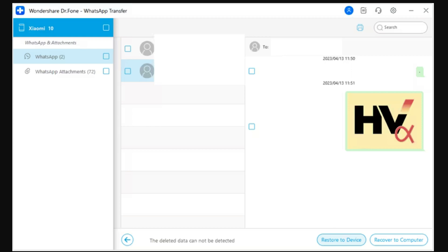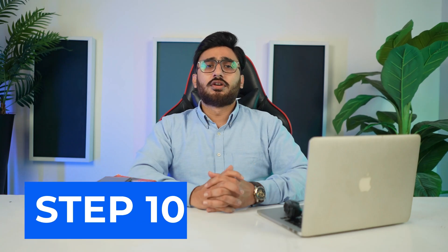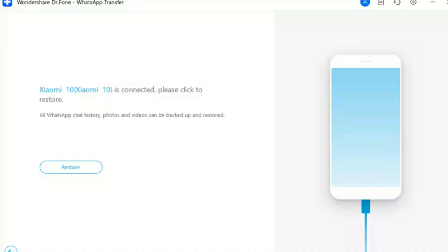Step 9: Review and Select the Data to Restore. Go through all the WhatsApp backup and view it thoroughly. You can select as much data as you want to restore. After selecting the data, click the 'Restore to Device' button to proceed. Step 10: Start Restoration on Android. In the window that opens, click 'Restore' to start restoring your WhatsApp data to the Android device.